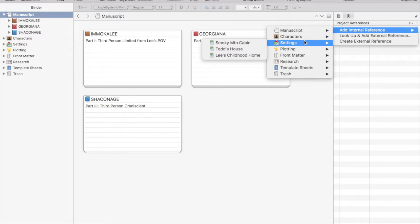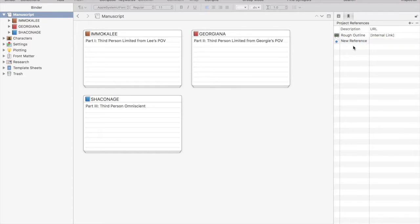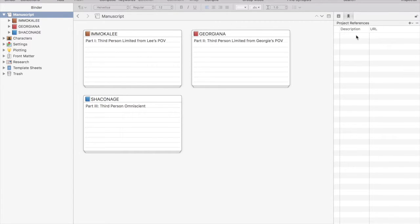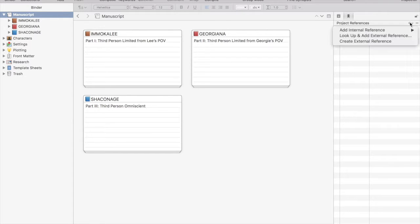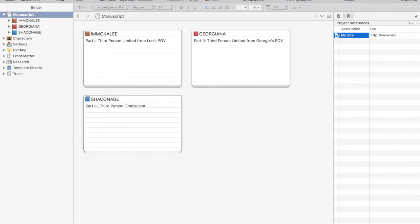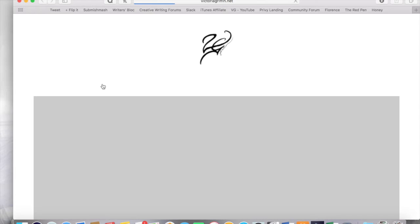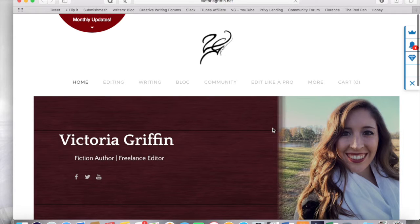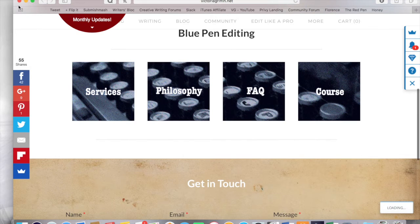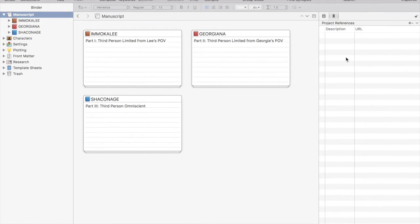A way around that is to use the references in your inspector. All you do is open that up, click the plus button, and you can add internal references, references that link to other documents within your Scrivener file, or you can add external references. So you would go in and input a link, say to a website, and now you have the reference but it opens in an external browser. So if I click on this, it's going to open in Safari. That way you have access to these research materials without slowing down your Scrivener project with a lot of data.